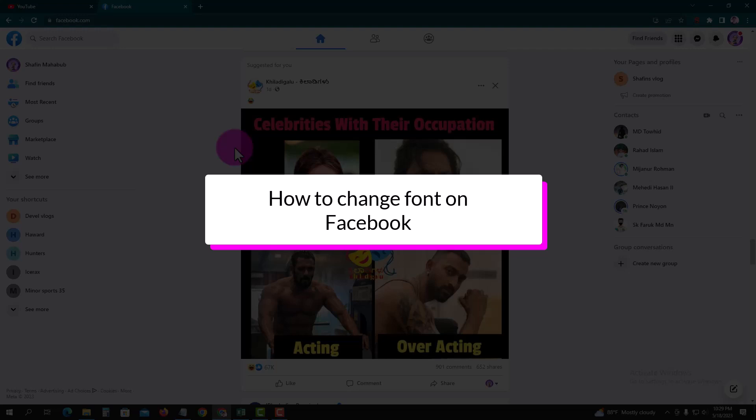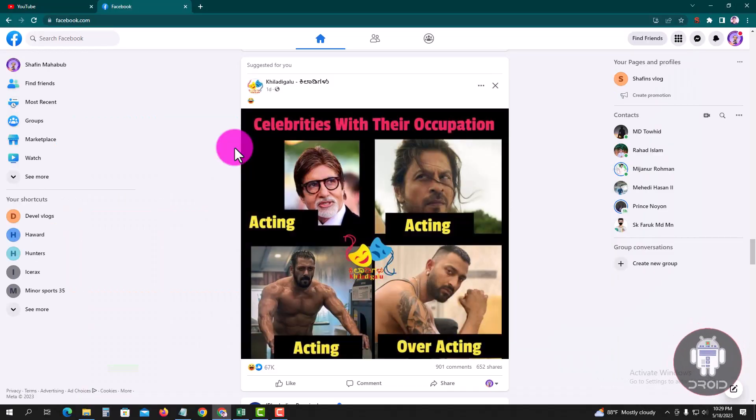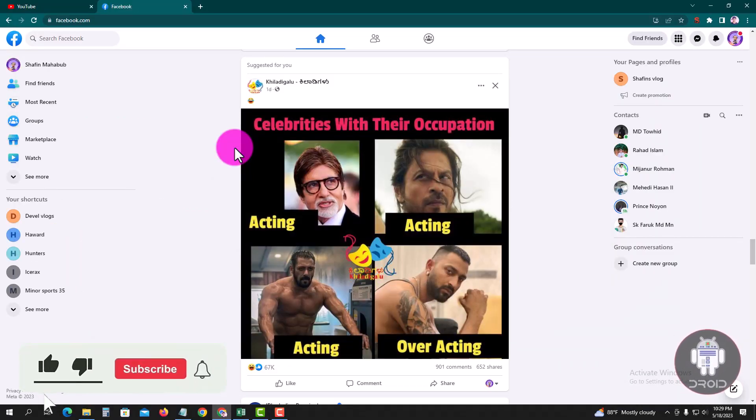Hello viewers, in this tutorial I'll show you how to change Facebook name font style. First of all, open your Chrome browser and login to your Facebook account. Look here, this is my Facebook account dashboard.